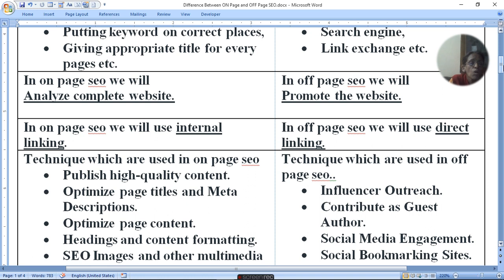In on-page SEO, we will use internal links. In off-page SEO, we will use direct links.